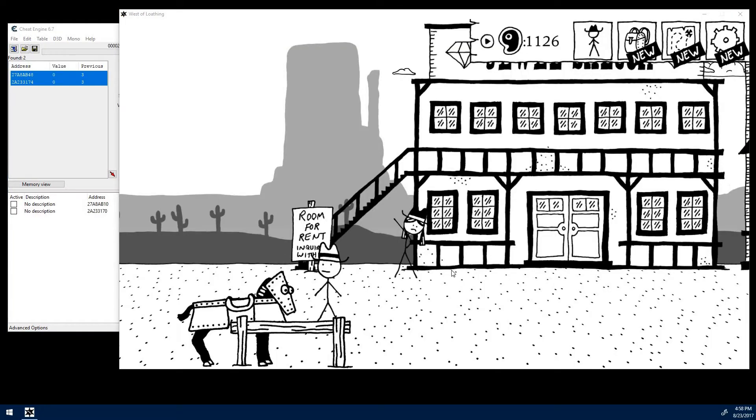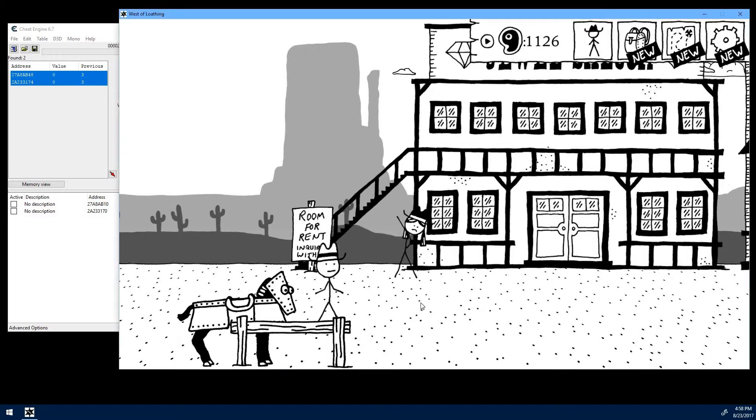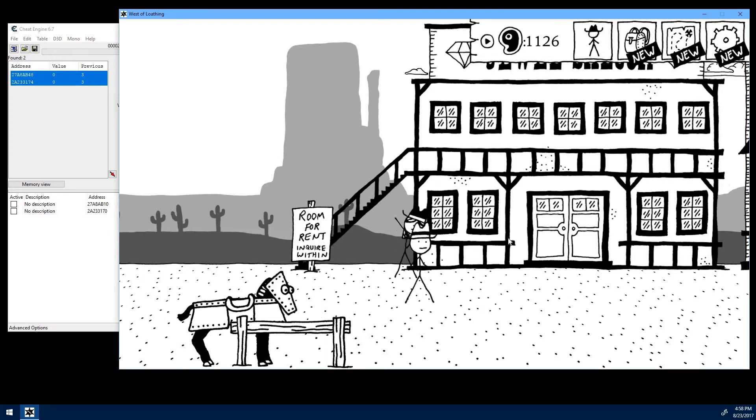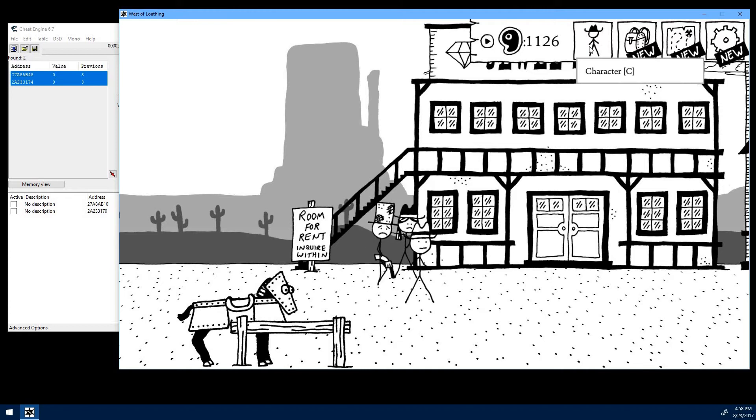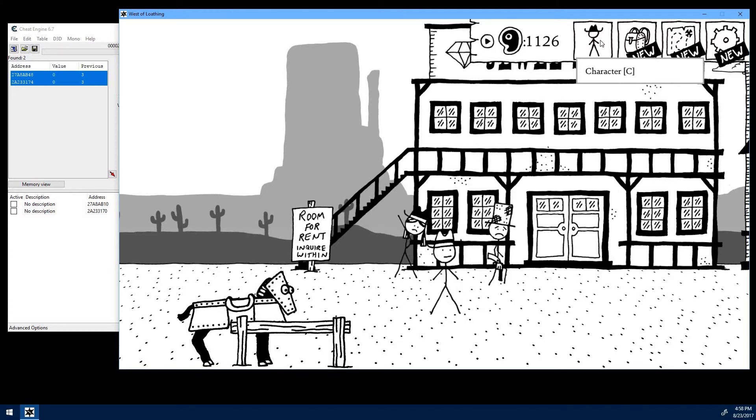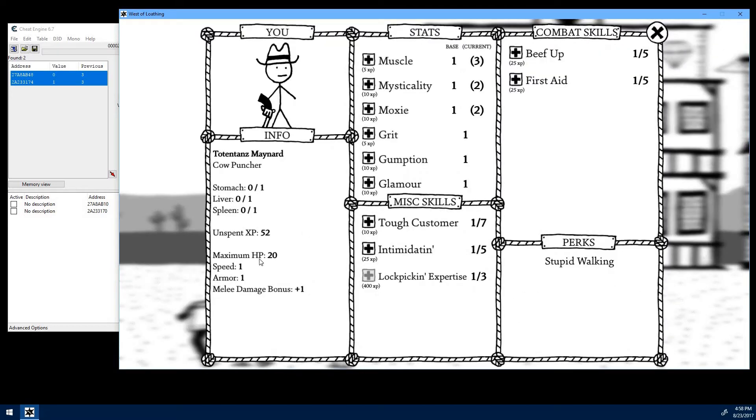So we load up our game, and this is just a fairly new character who has only gone through the prologue so far. And then we open up our character panel, and we have 52 experience points to spend.